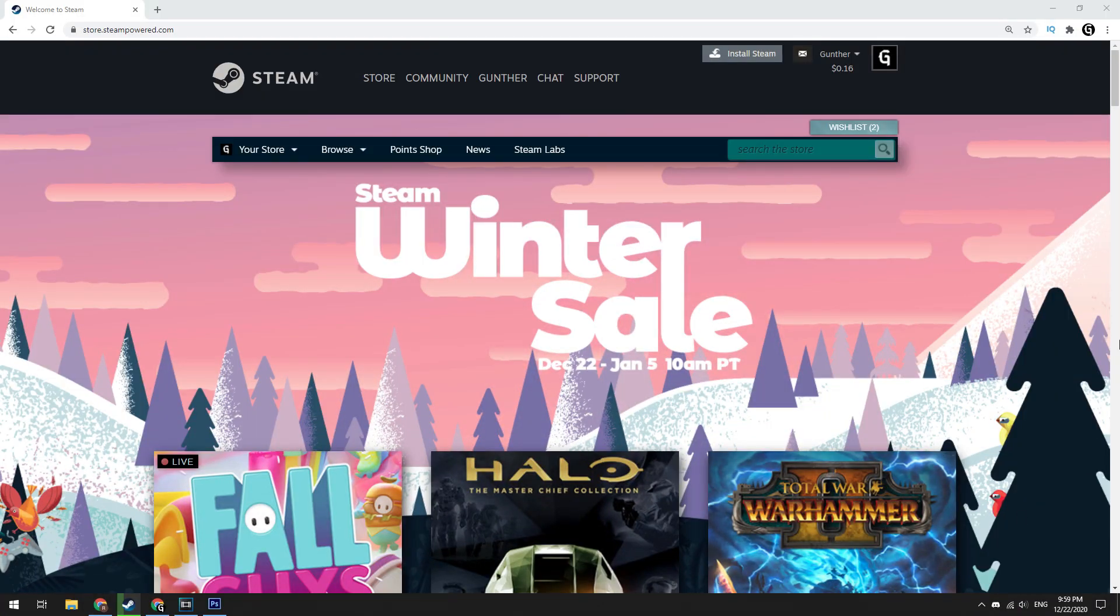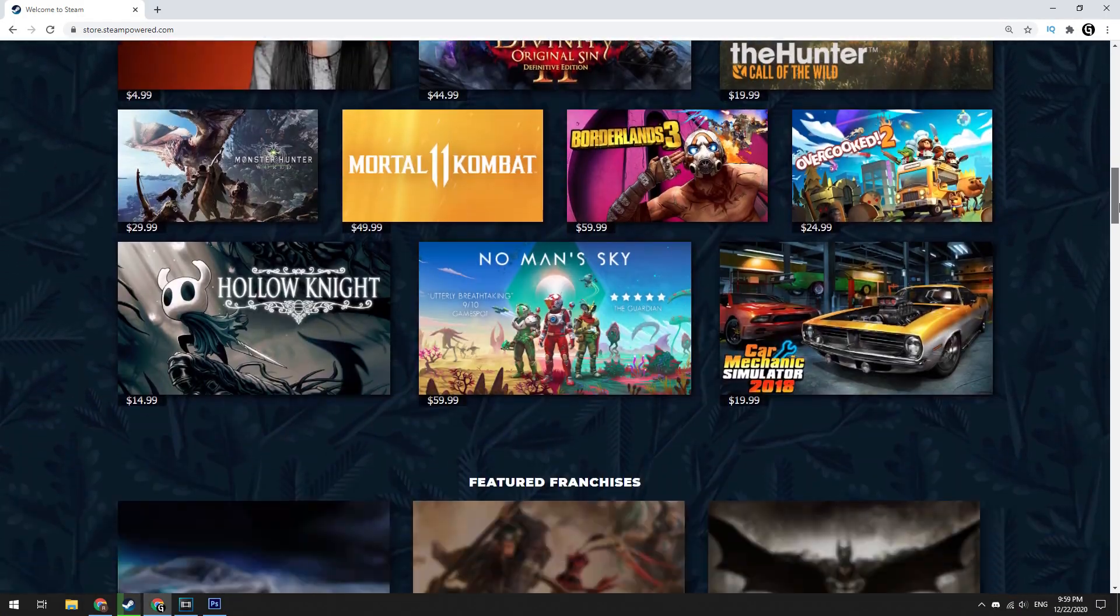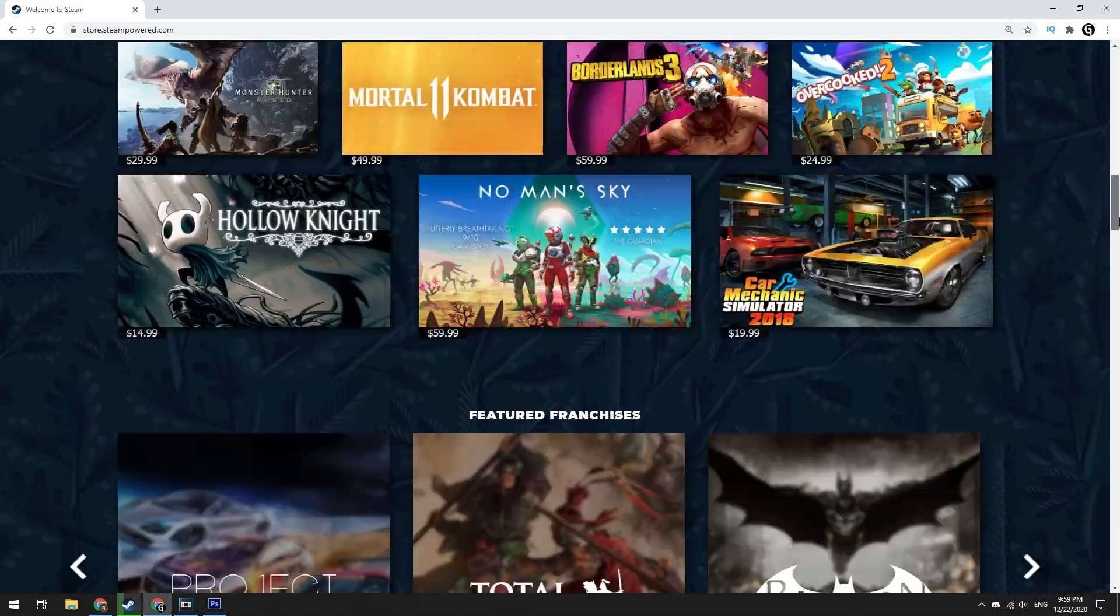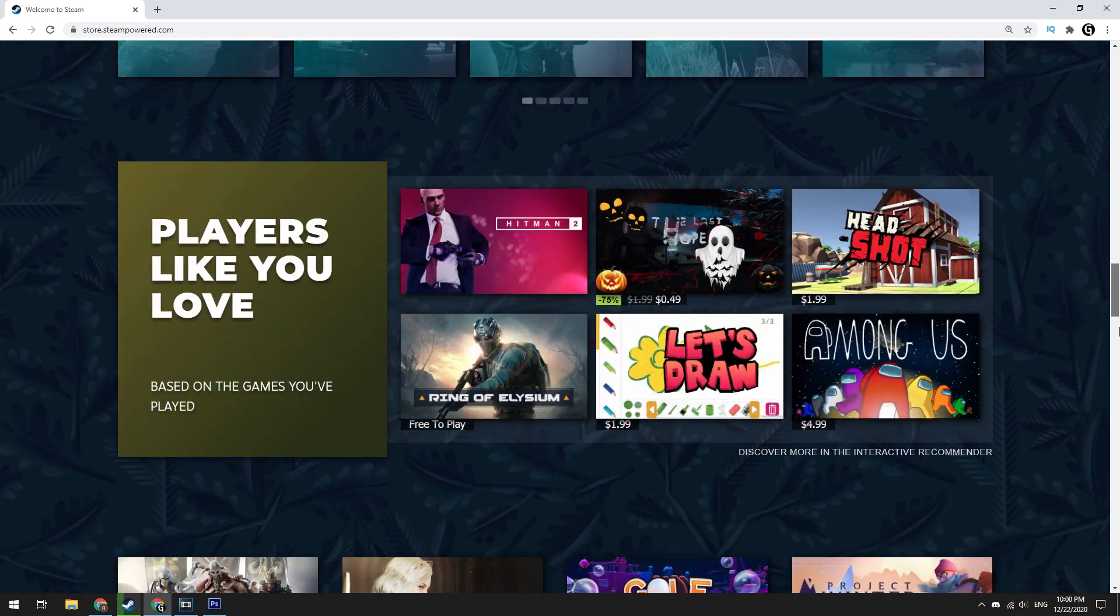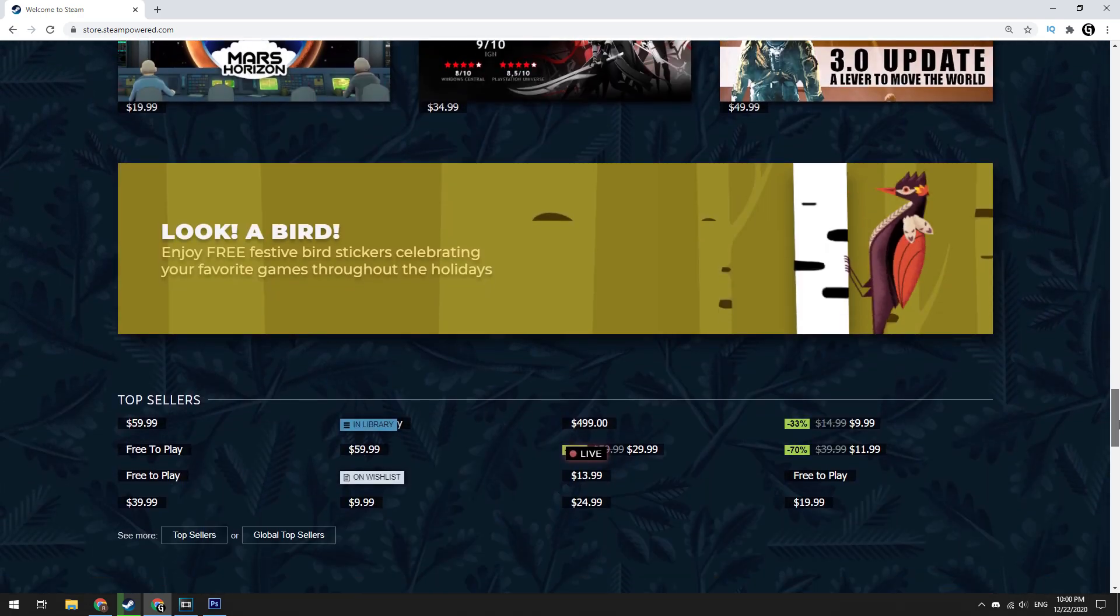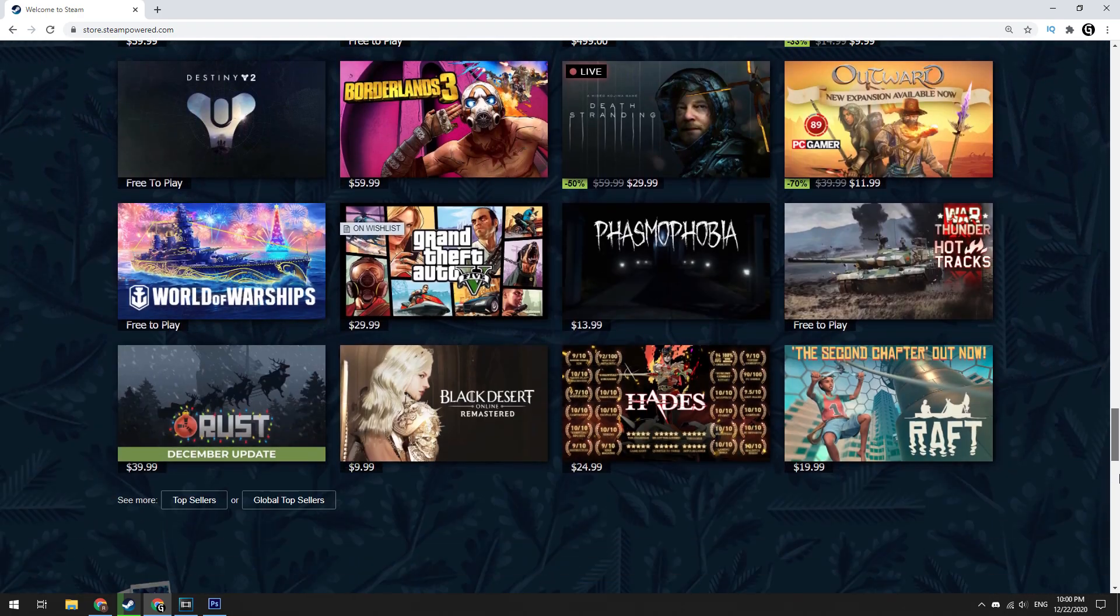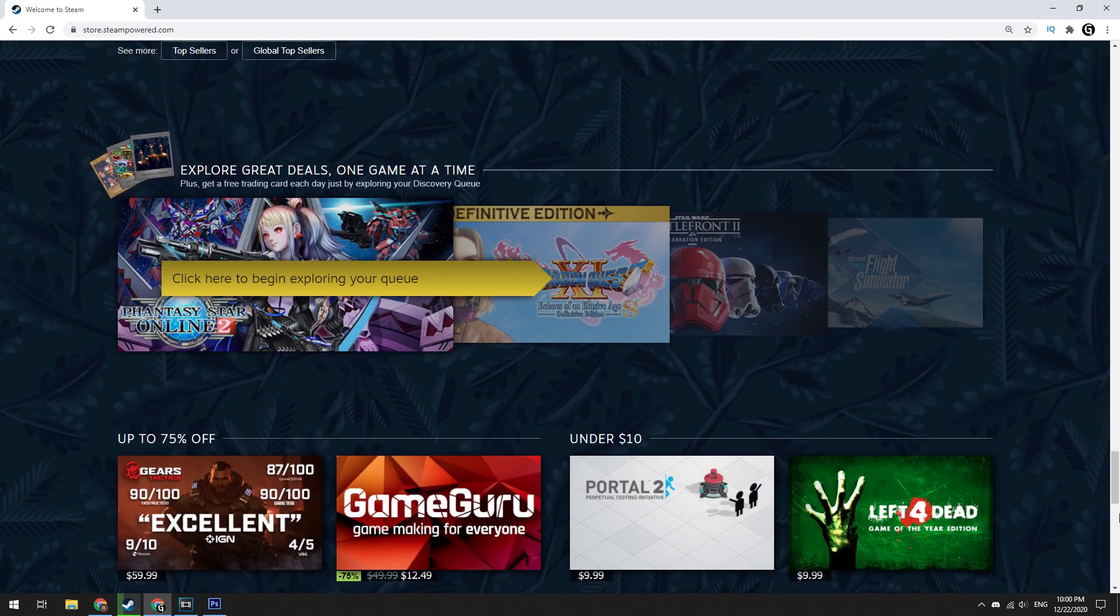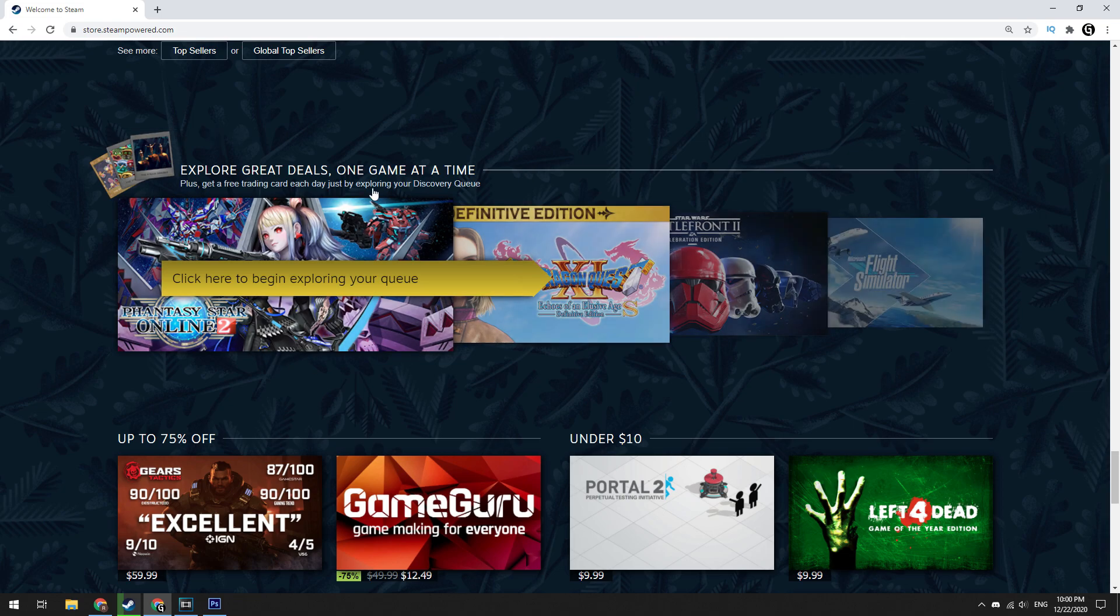Hello! Big Steam sale events give us the opportunity to drop new Steam trading cards by exploring Discovery Queue. In this quick video I will show you how to fast get Steam sale cards.